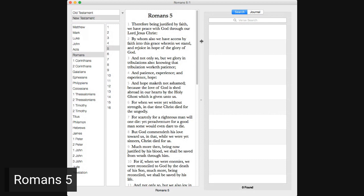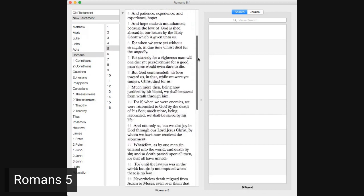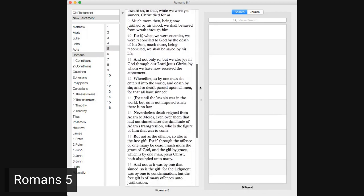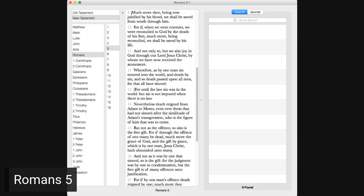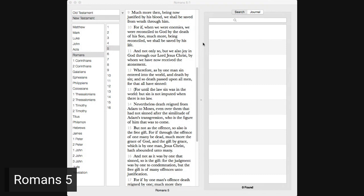For when we were yet without strength, in due time Christ died for the ungodly. For scarcely for a righteous man will one die, yet perventure for a good man some would even dare to die. But God commandeth his love toward us in that, while we were yet sinners, Christ died for us. Much more then, being now justified by his blood, we shall be saved from wrath through him. For if, when we were enemies, we were reconciled to God by the death of his Son, much more being reconciled, we shall be saved by his life. And not only so, but we also joy in God through our Lord Jesus Christ, by whom we have now received the atonement.